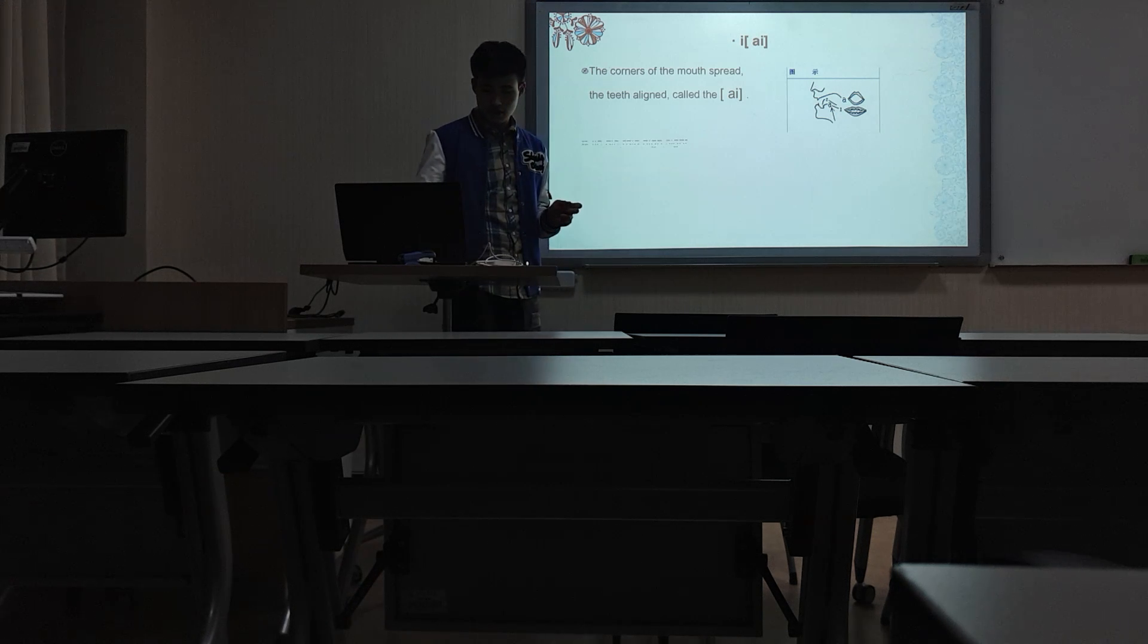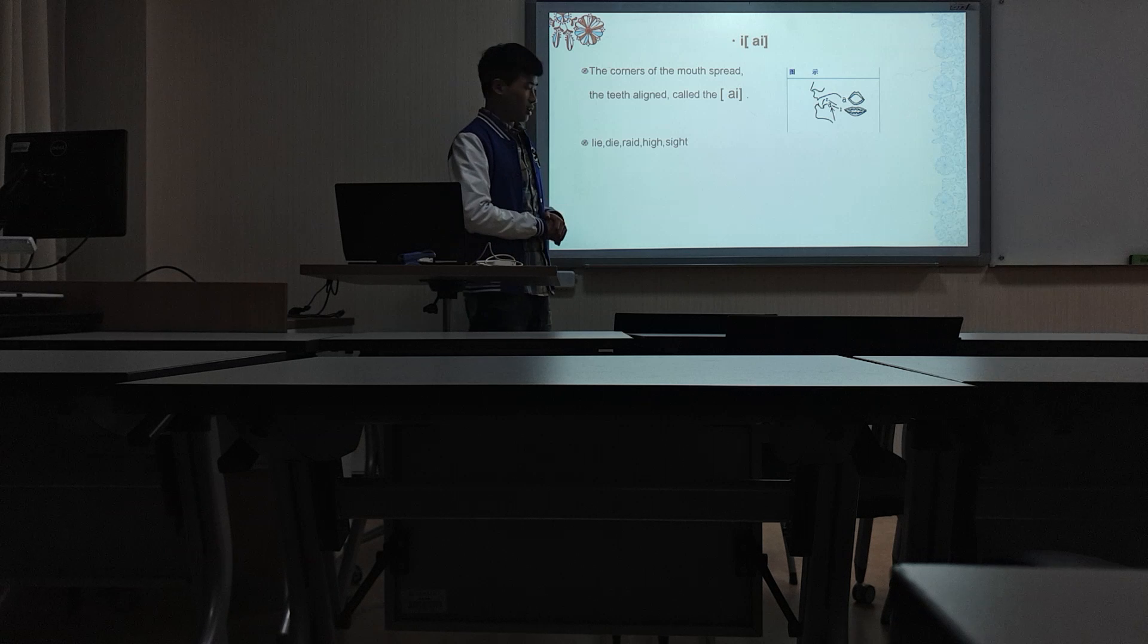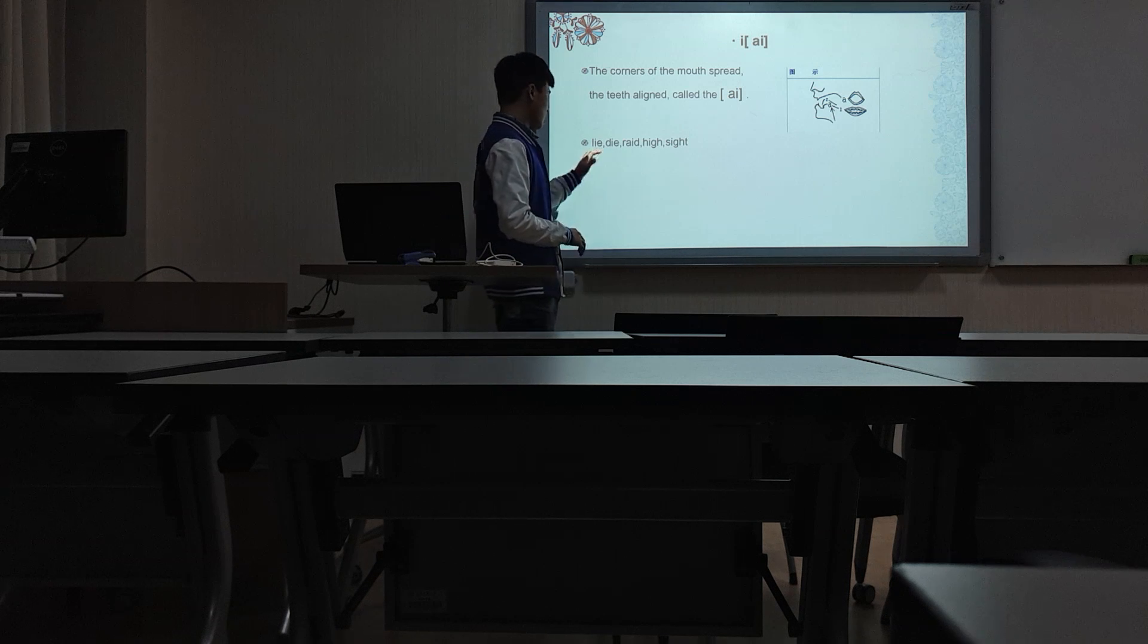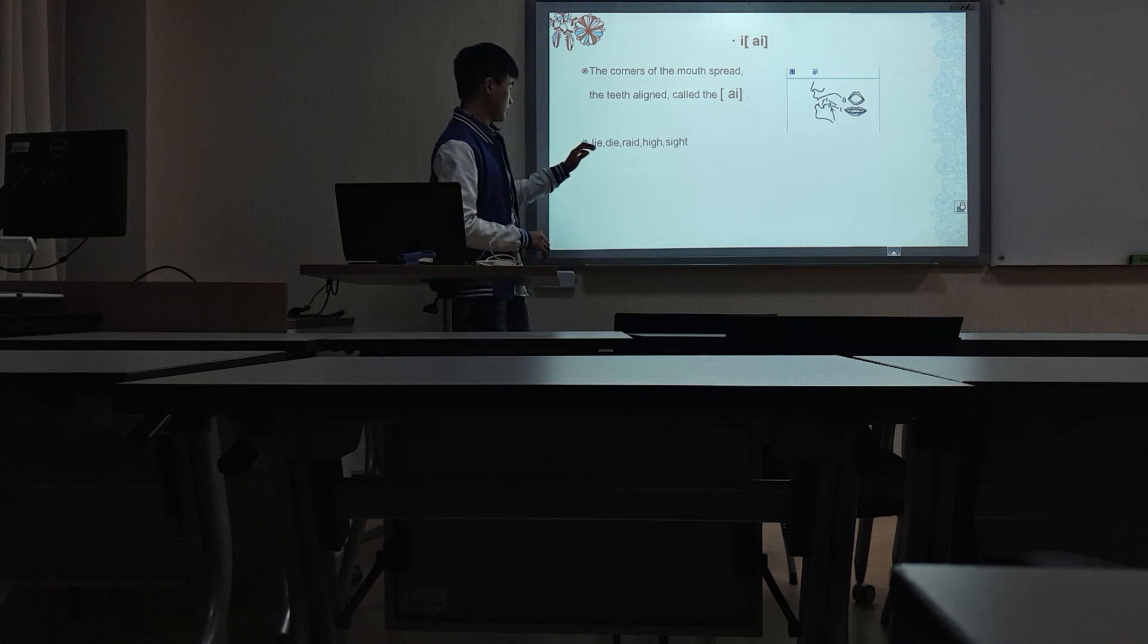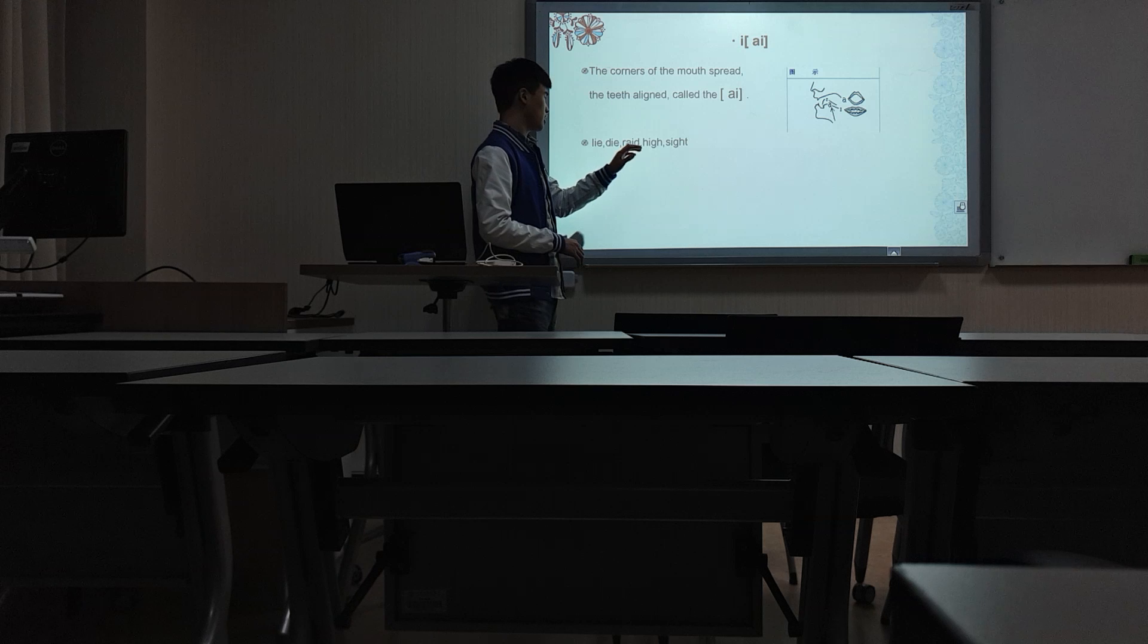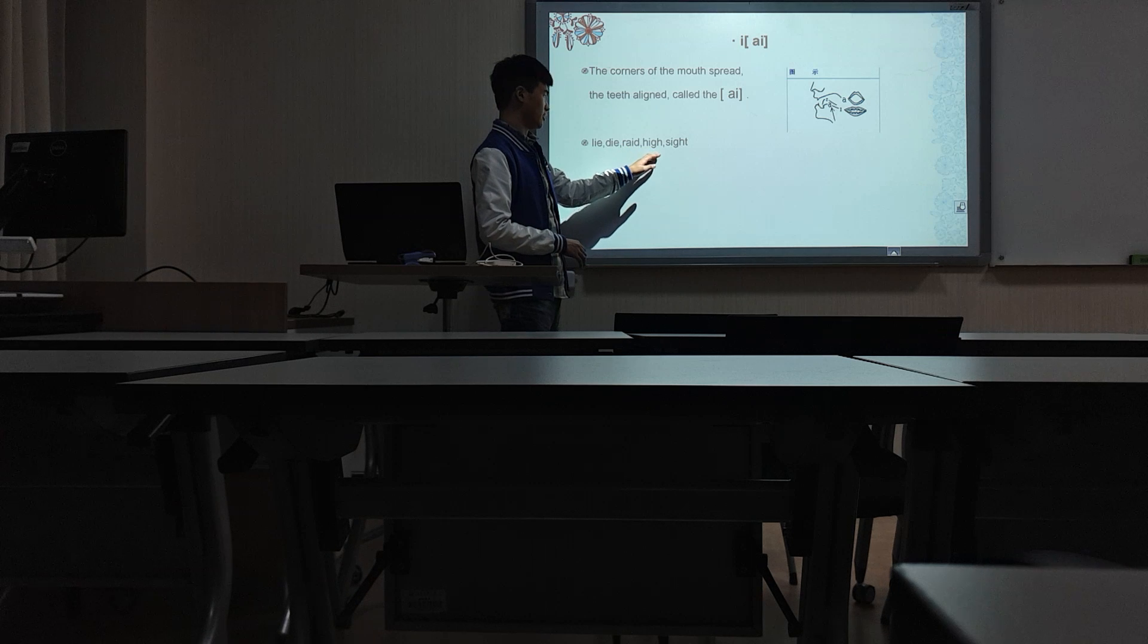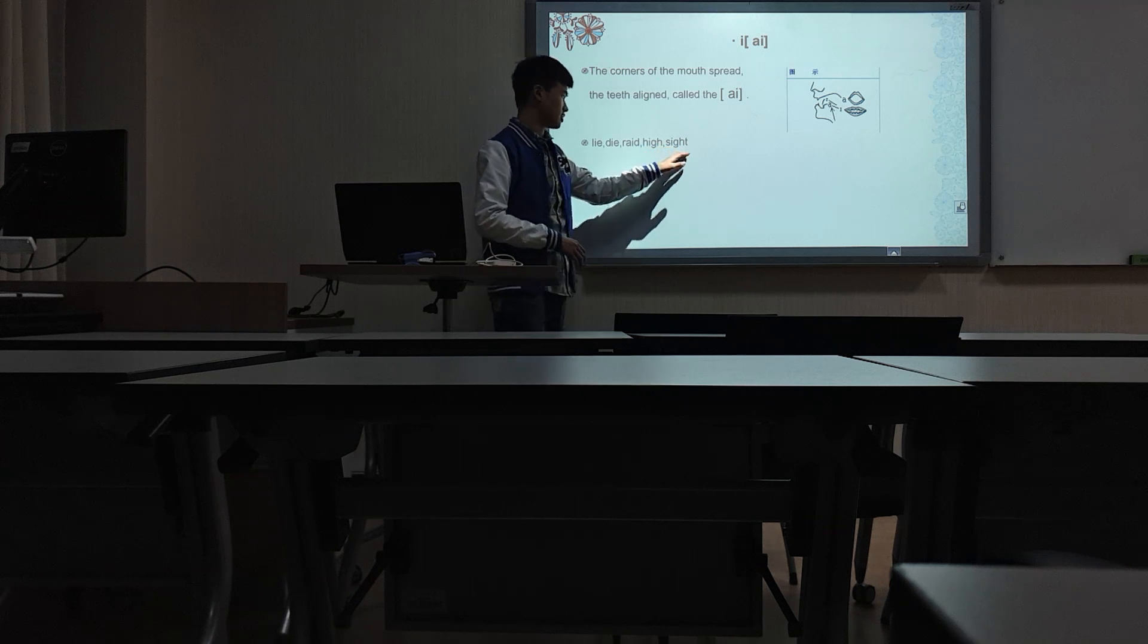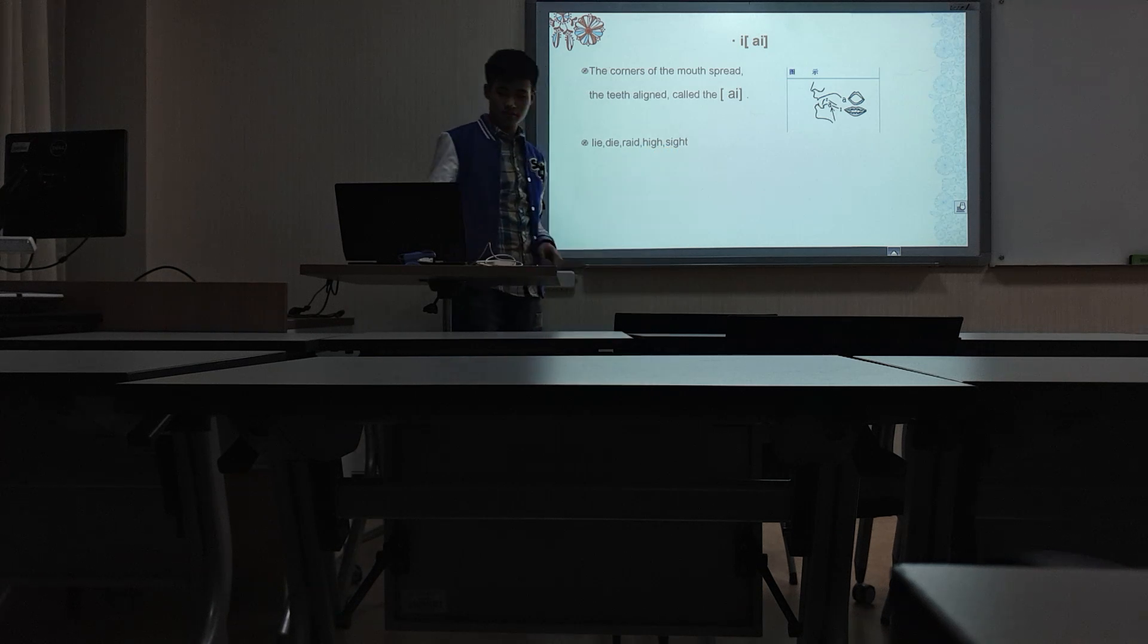For example, lie, die, right, high, set.